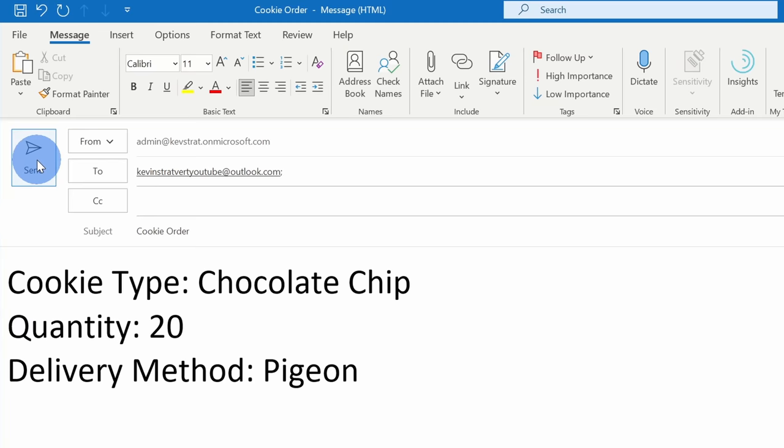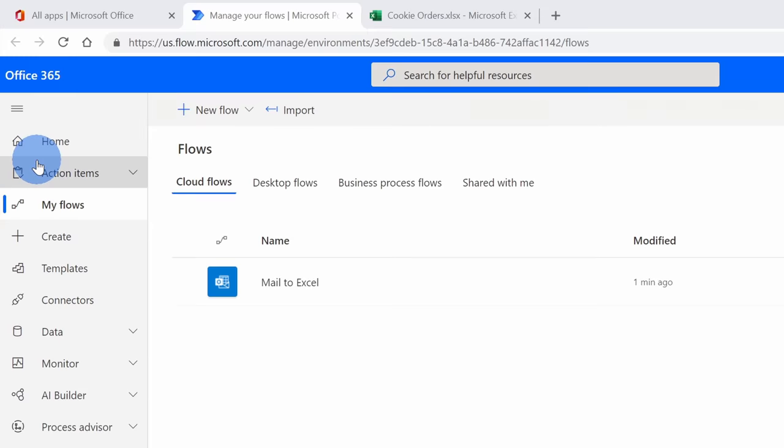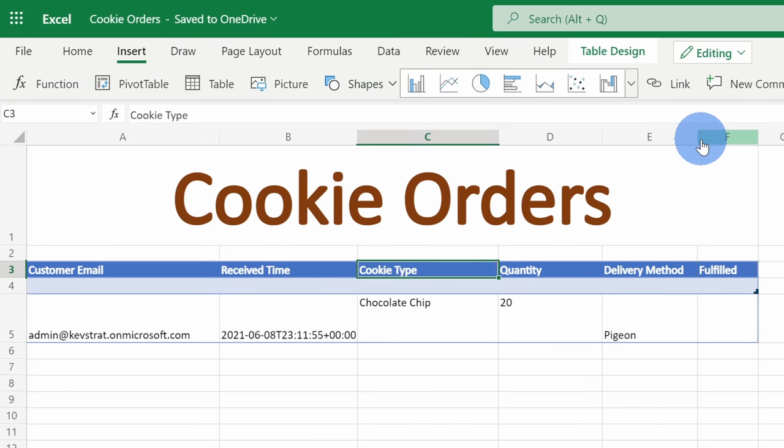This is completely free, and once we set everything up, it'll just run automatically in the background. You don't have to touch anything. When you receive an email, if the conditions are met, it'll automatically make its way over to Excel.